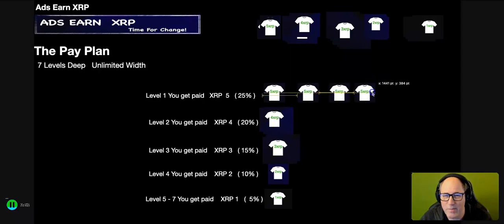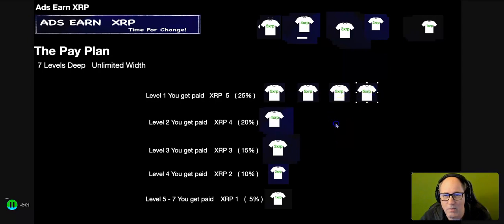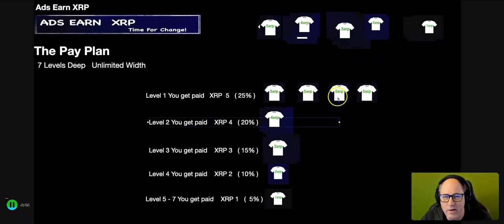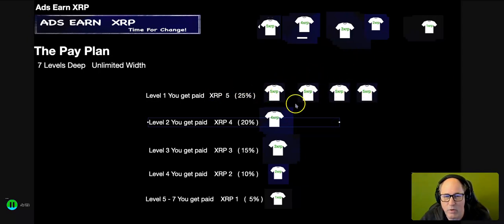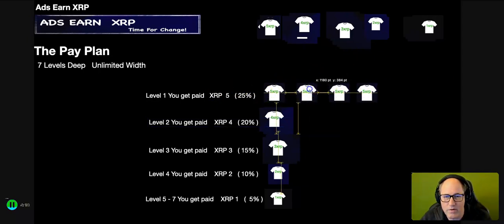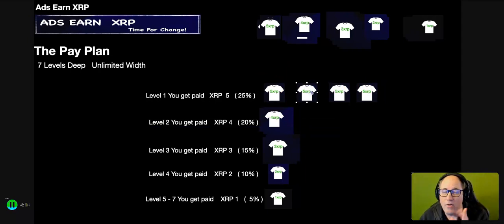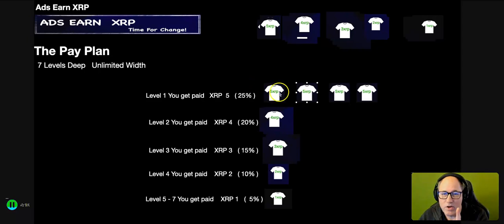So you brought in four people. I'm just using these little t-shirts to give you the visual, because the power, when I explained it to somebody, they said 'Wow, we can make a fortune on this if you work it.' So you've brought in four directs, just an example.